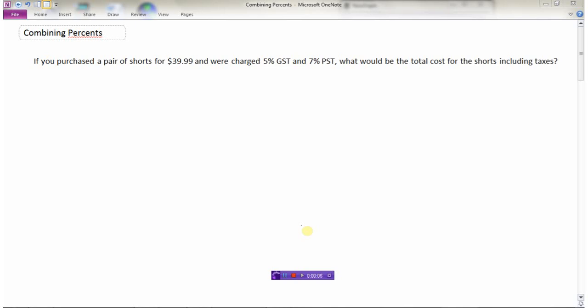Let's look at a few word problems where we will be combining percents. This is a very typical scenario: you go to the store and buy something and have to pay tax. Right now the tax is 5% GST and 7% PST. If you purchased a pair of shorts for $39.99 and were charged 5% GST (federal tax) and 7% PST (provincial tax), 5 plus 7 is 12% total tax. Really there's one tax of 12 percent.